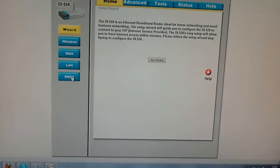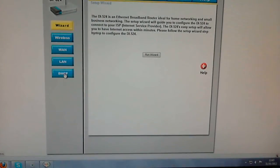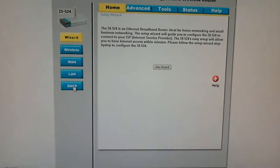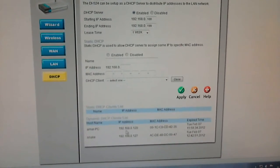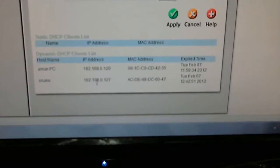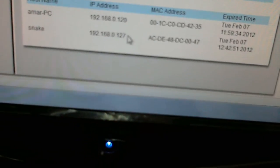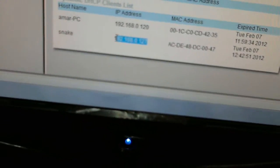Now we are on the router page. Simply go to DHCP and it will show you the IP address of your device.